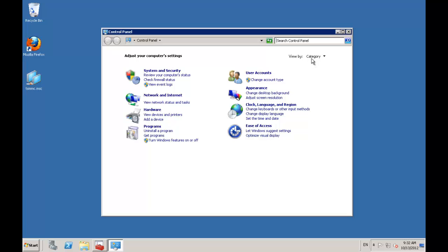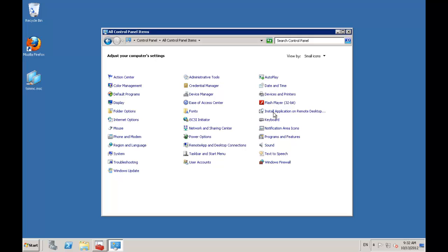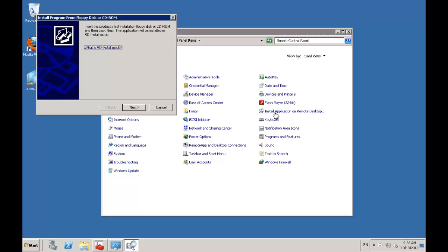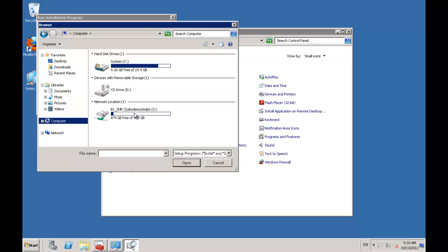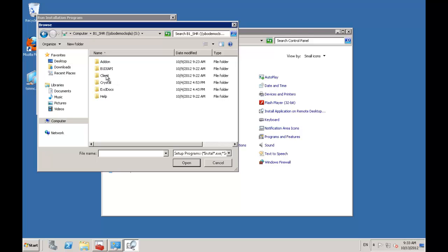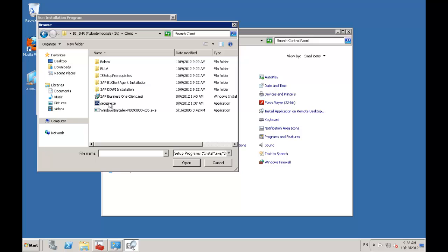You'll find an option to install an application on remote desktop server — view by small icon rather than category. I click on that and it asks me to specify where the setup routine file is. This is part of the reason I like to map the S drive. I go to that drive, into the client folder, and choose setup.exe. This process captures all the correct registry settings at the user level, so every new user who logs on gets the right files, and it does the installation in administration mode.